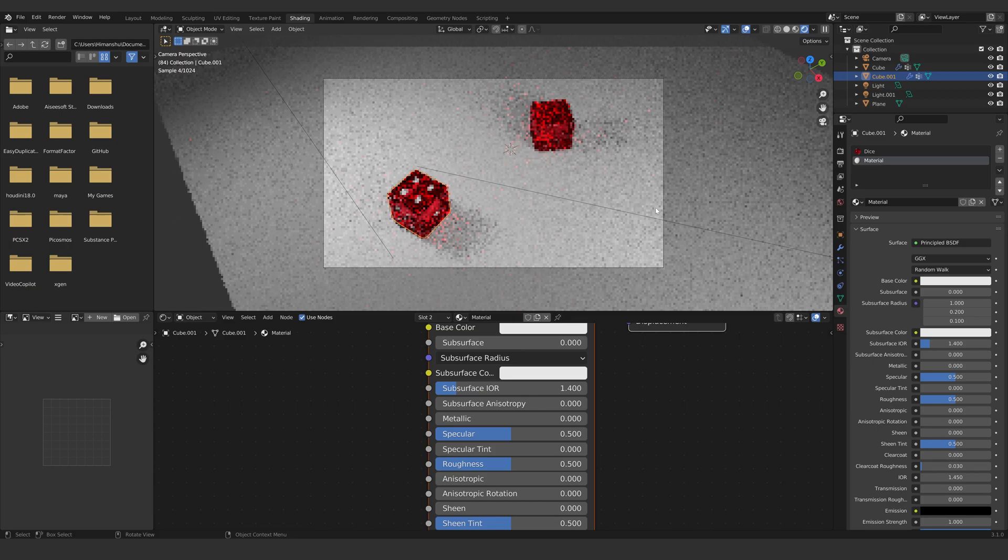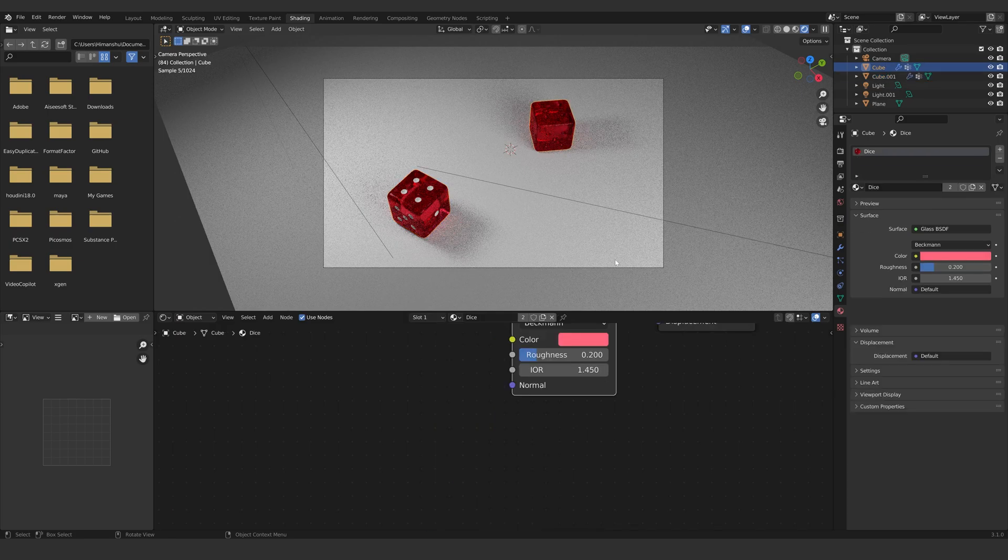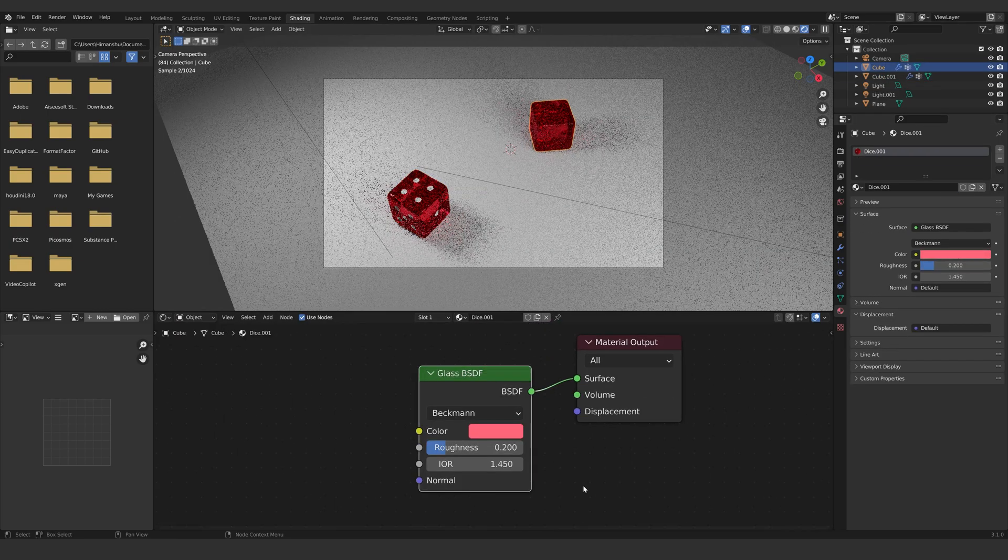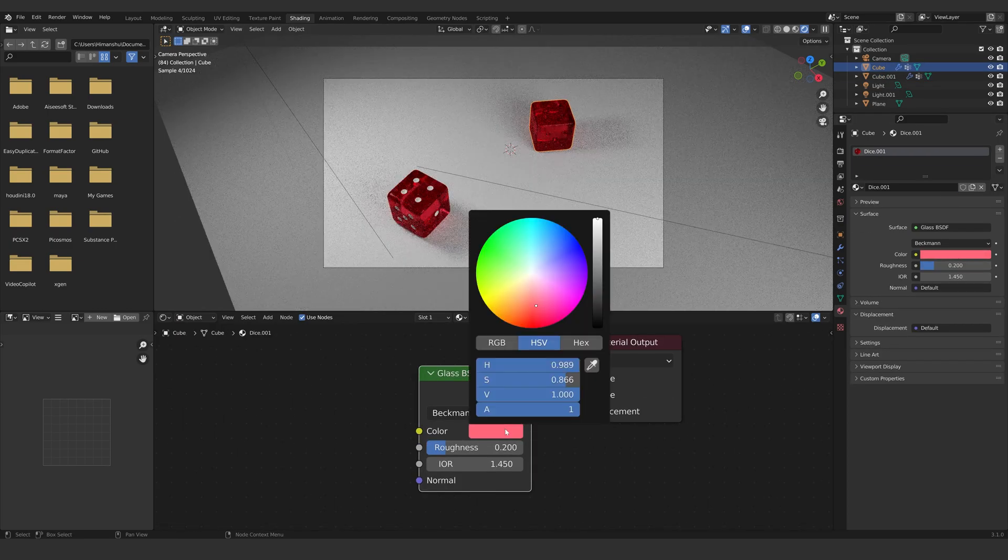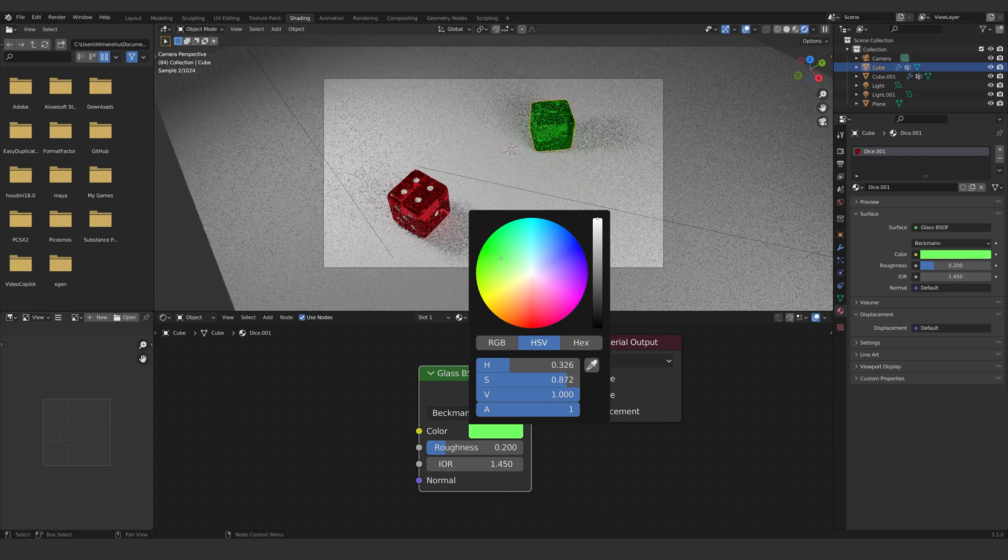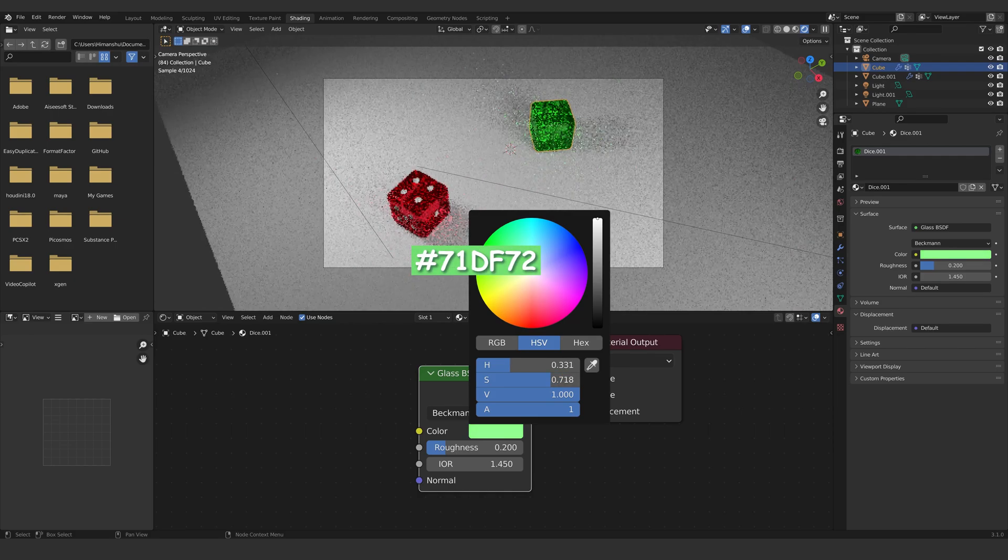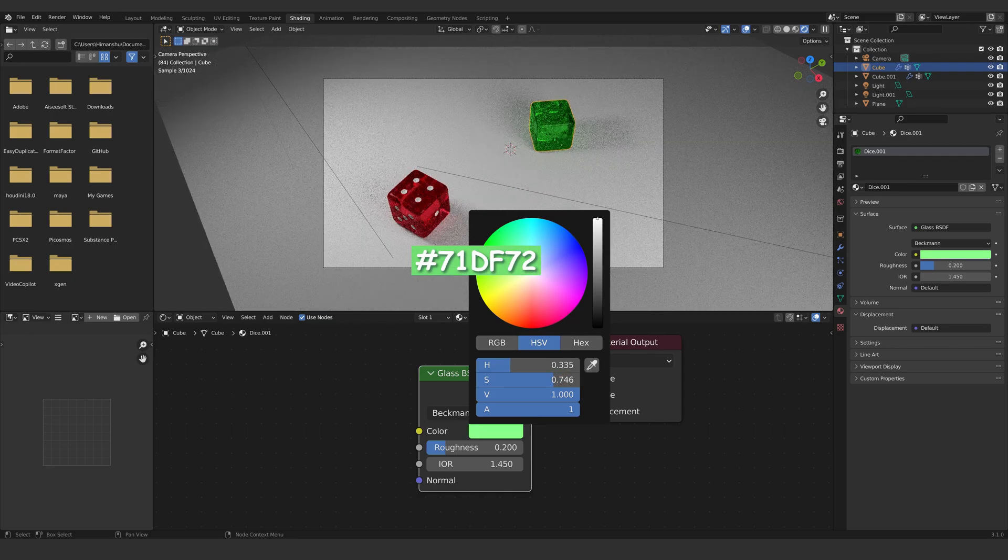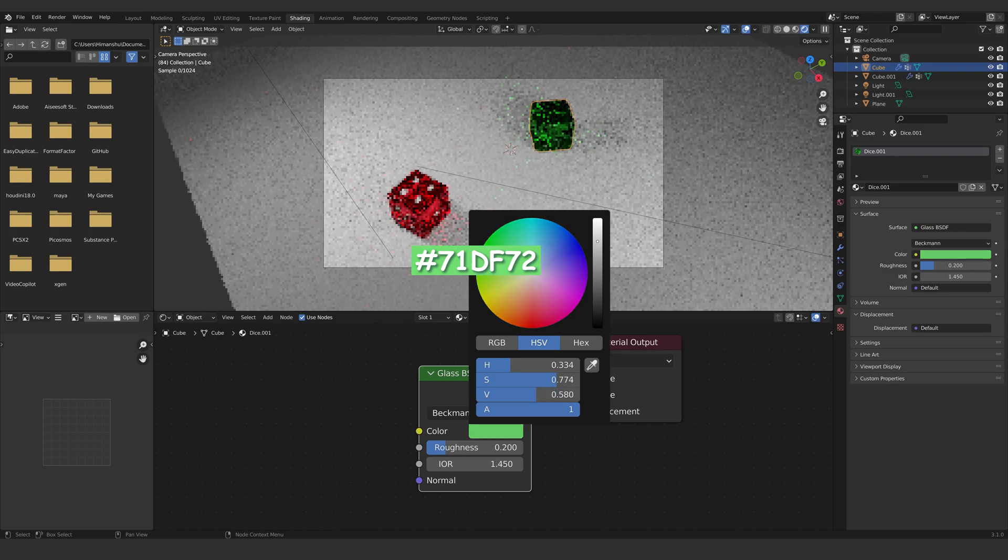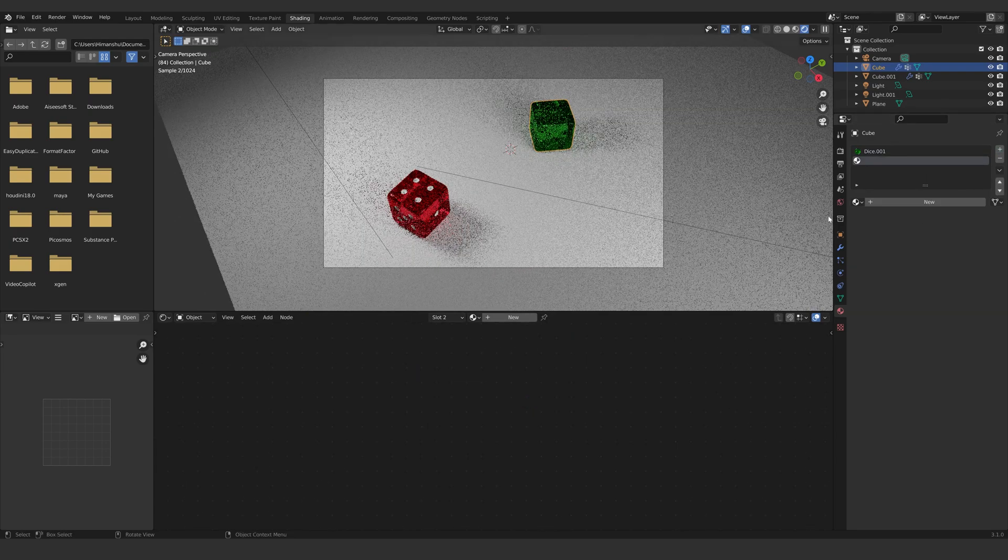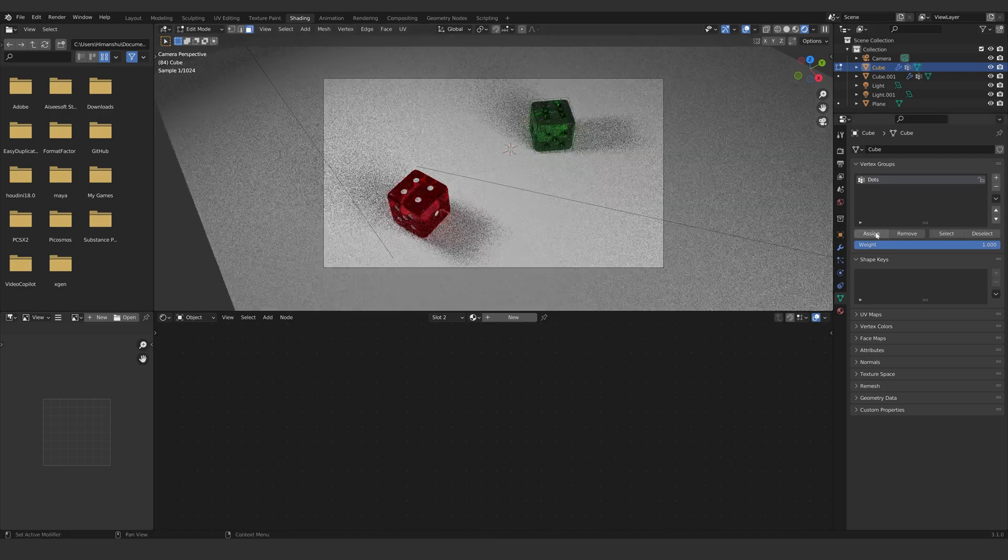Now select the other dice and click on the little 2 icon on the material to create a duplicate of the material. I will make it a dark green color. And let's repeat the process that we did earlier for the dots of the dice.